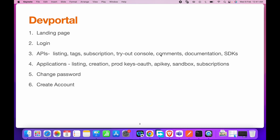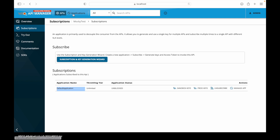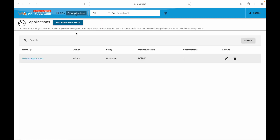Now let's go to the applications section. Applications are a way to logically group your APIs and provide seamless access. For example, if we have two APIs and would like the same credentials to be used by API consumers to access them, or if a consumer wants a different credential set, we create a new application for that particular customer, generate credentials, and share them.